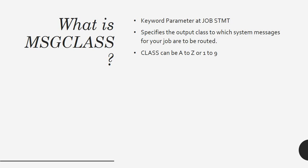This is decided based on what kind of messages and where you want to route them. You can also see this class in SYSOUT as well. Whatever message class you are writing in the job card, that specific class, that same class you can also write in the DD statement.